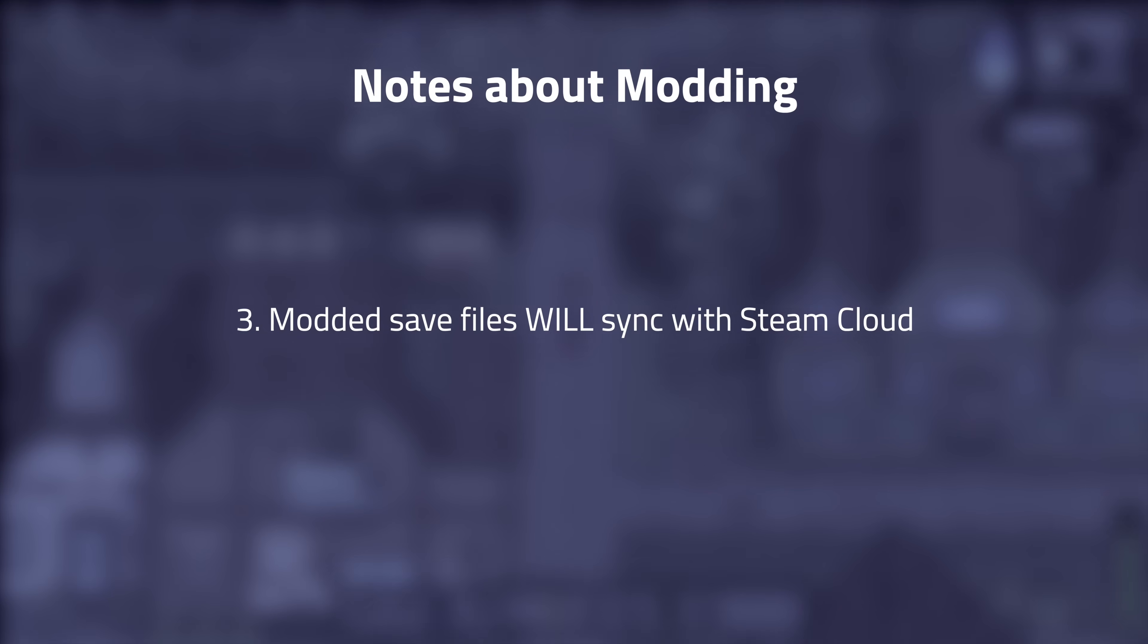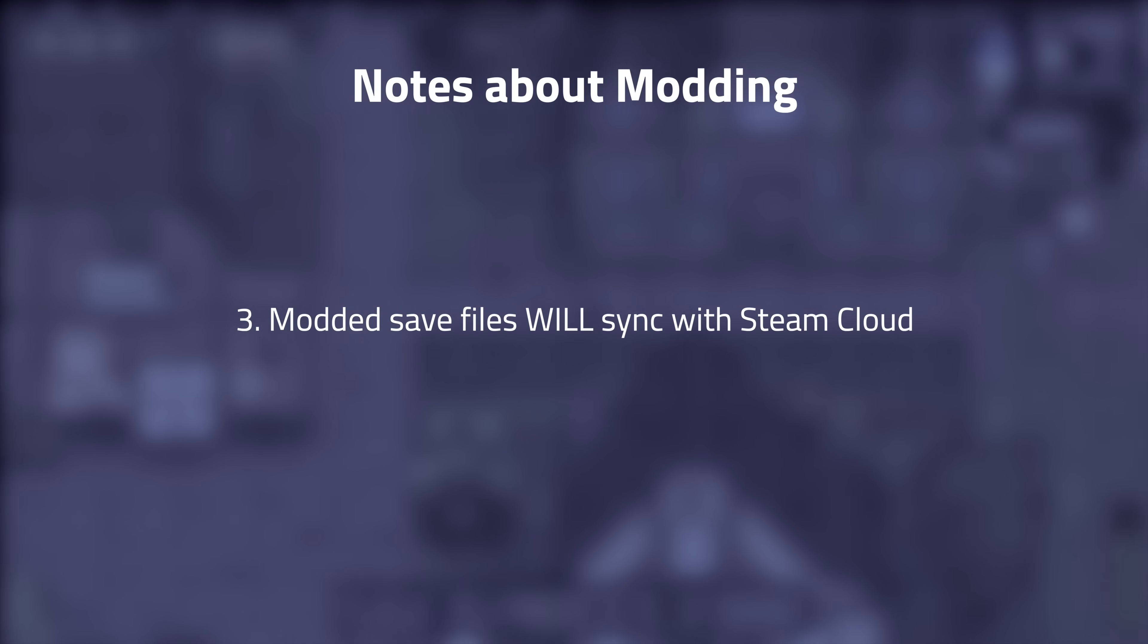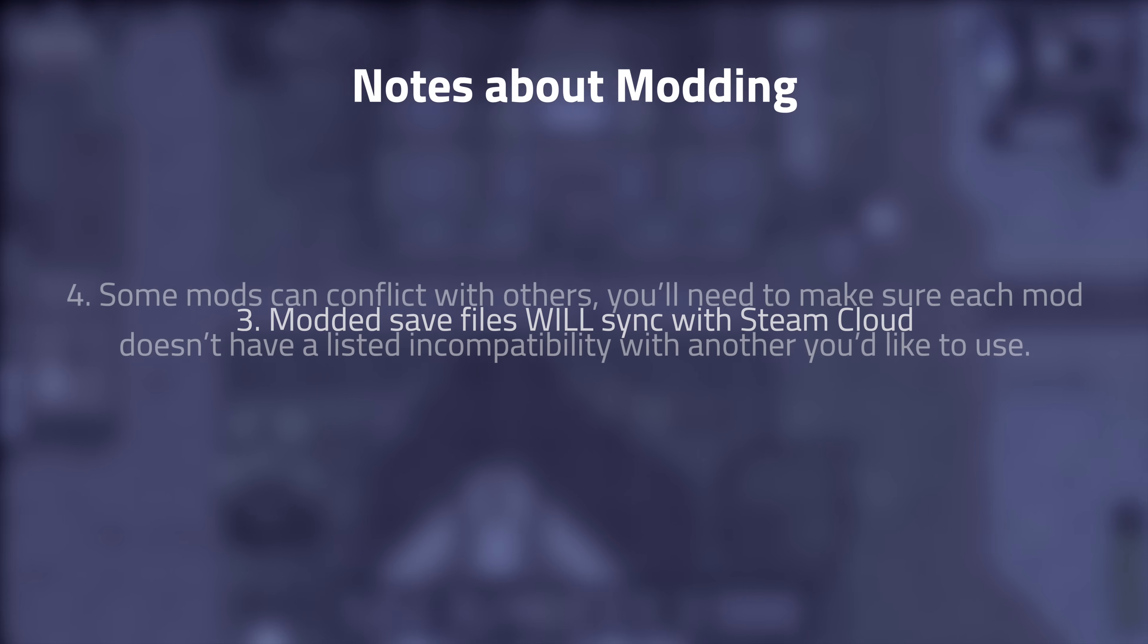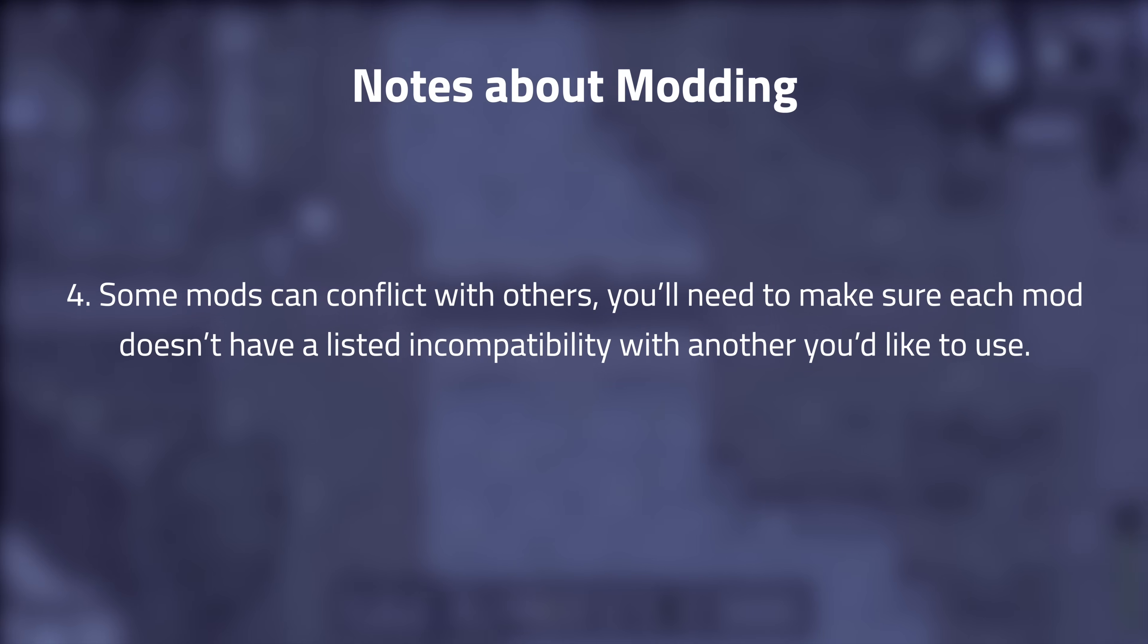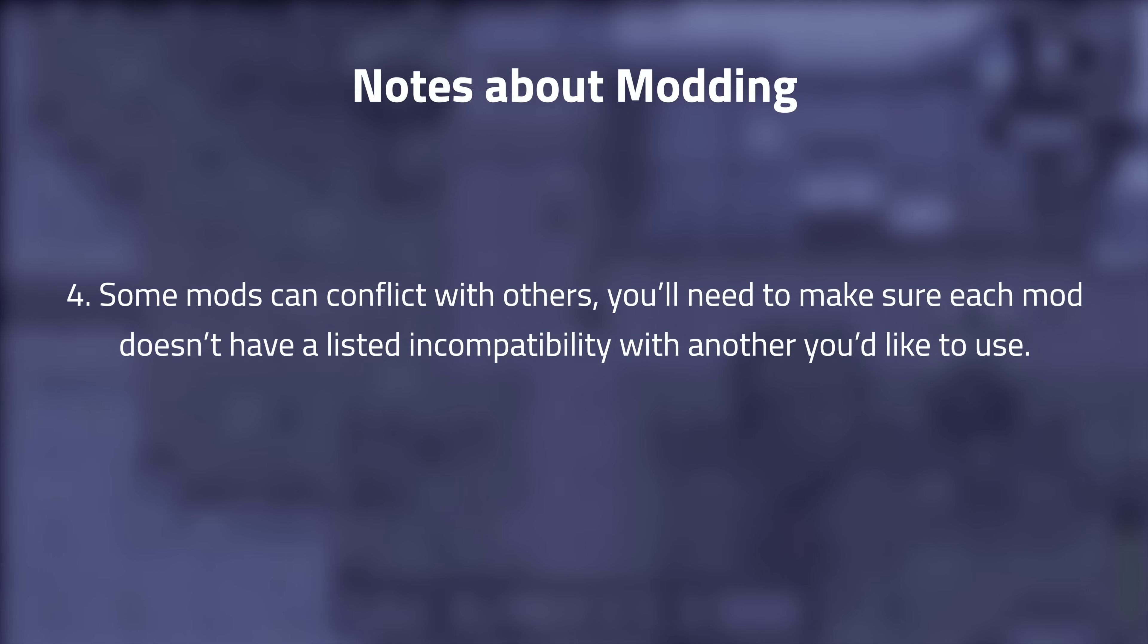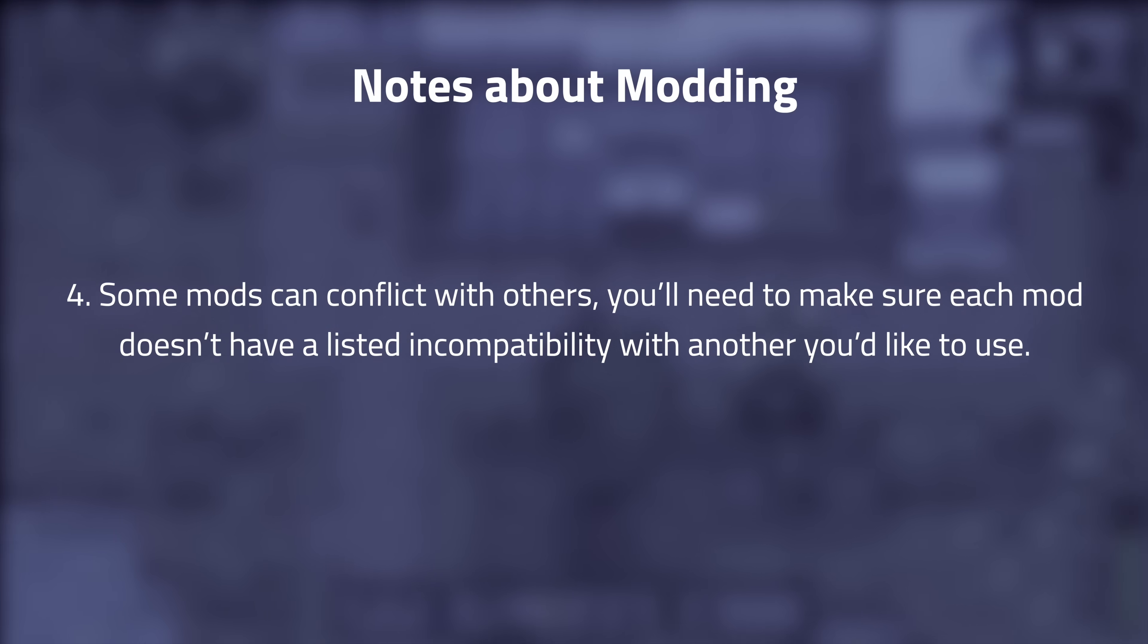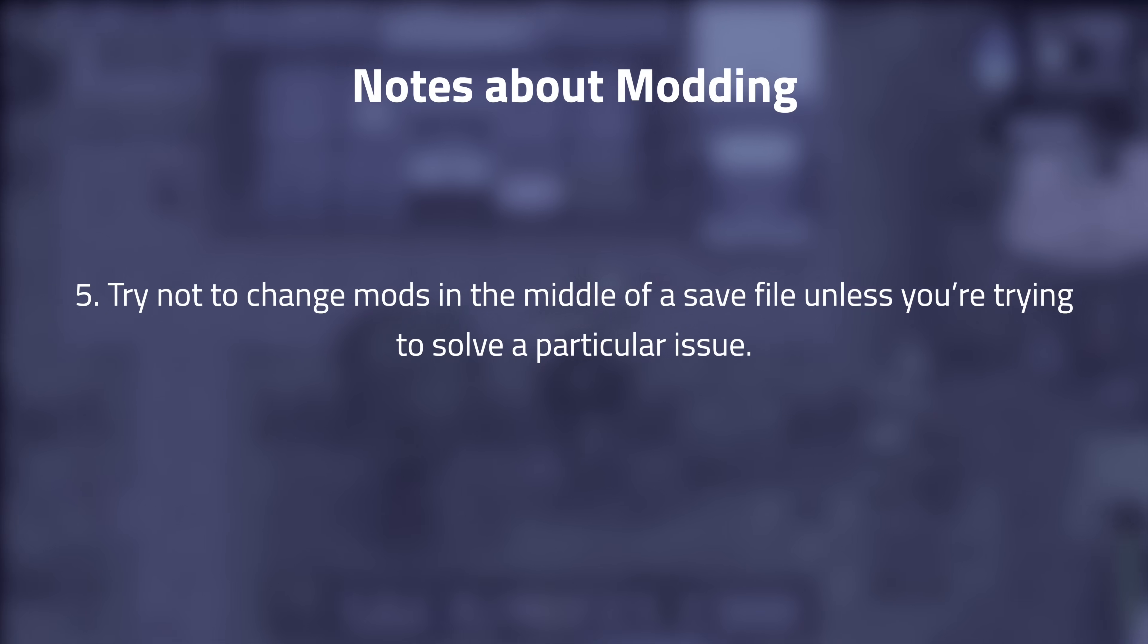Three, modded save files will sync with Steam Cloud. Four, some mods can conflict with others. You'll need to make sure each mod doesn't have a listed incompatibility with another that you'd like to use.